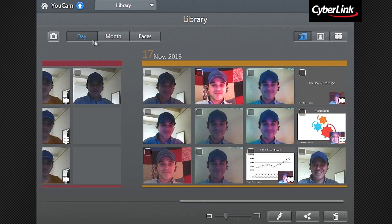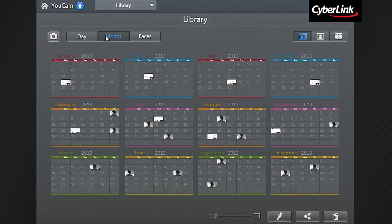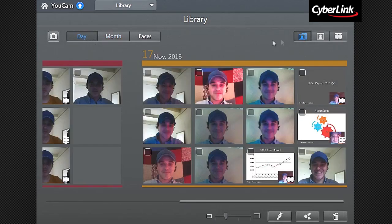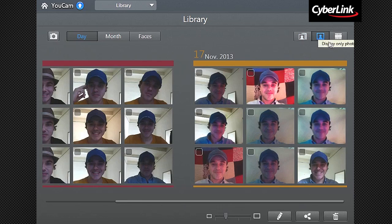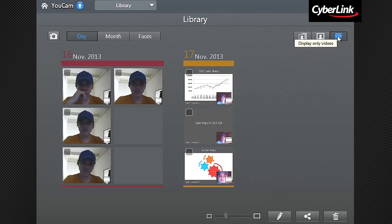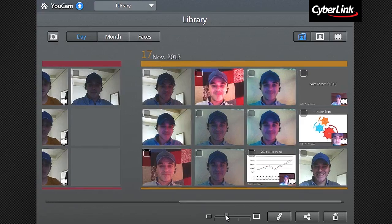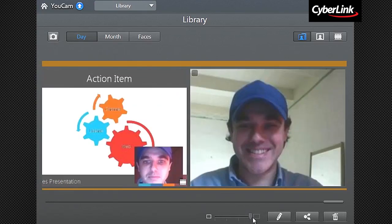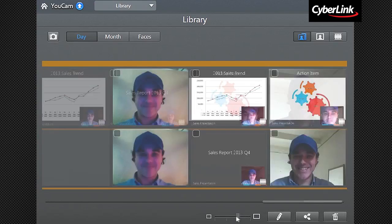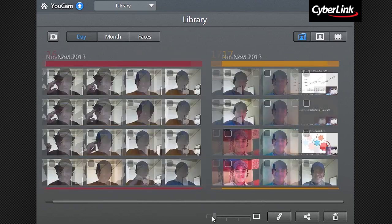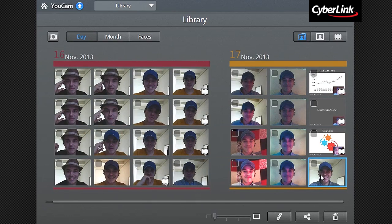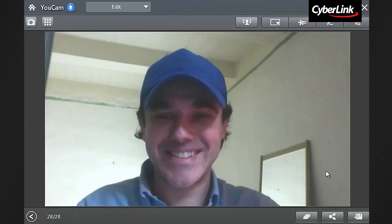You can choose to browse your media by day or month, and choose to display photos and videos together or only show one or the other. Use the Zoom slider to change your preferred thumbnail size. Double-click a thumbnail of a photo snapshot or video capture to display it.